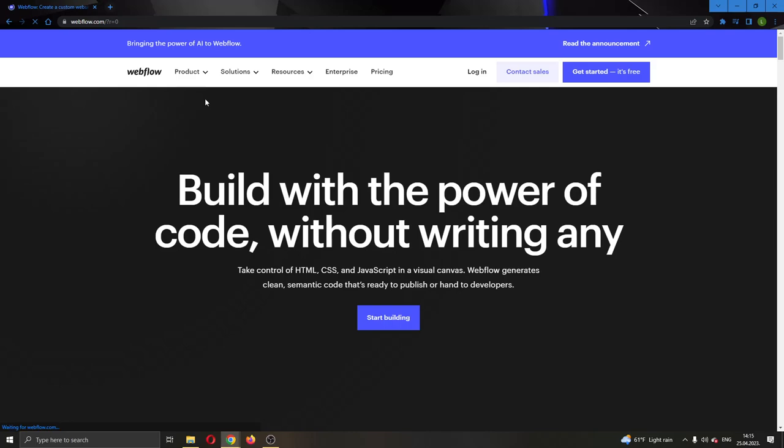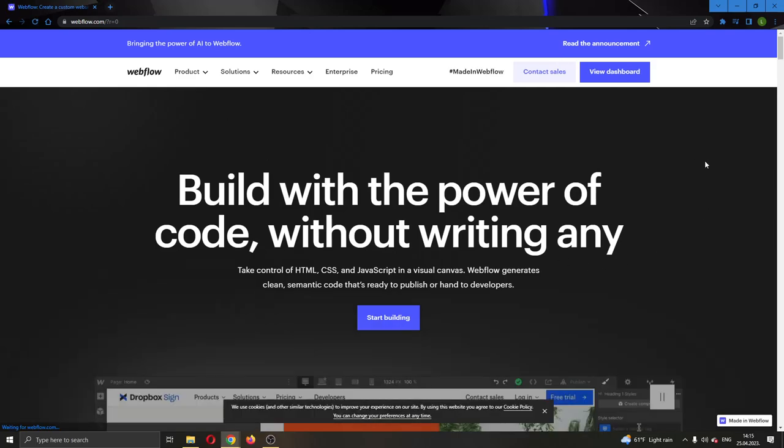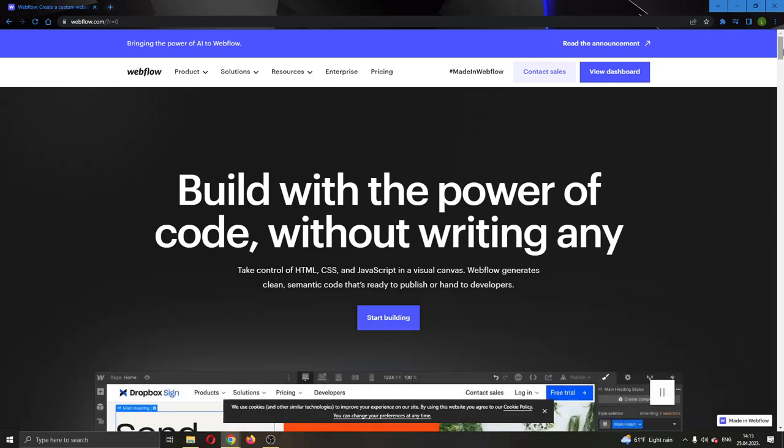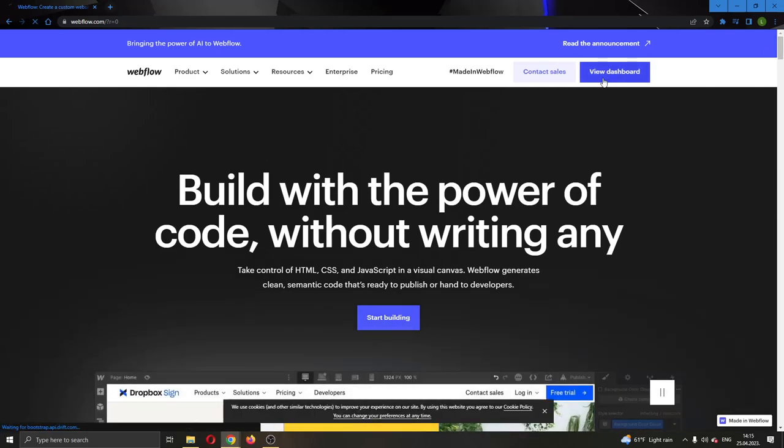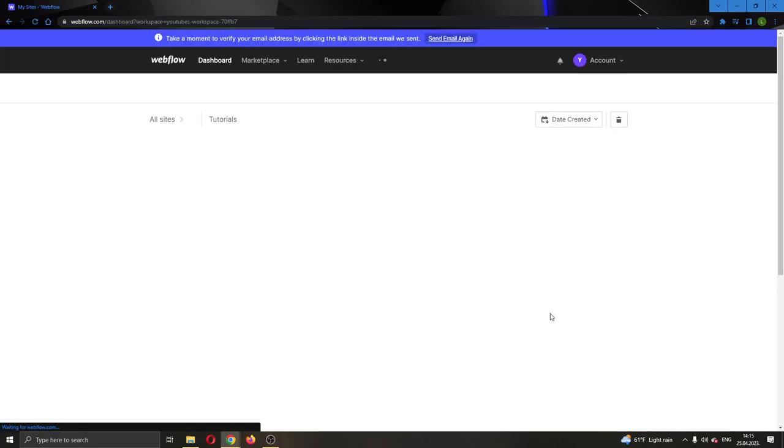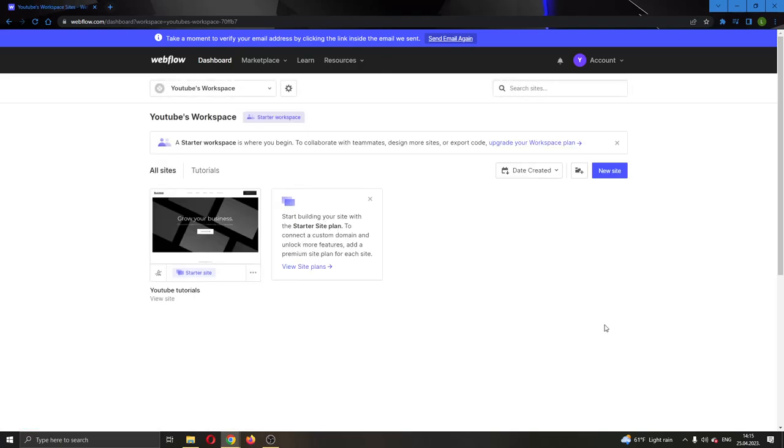That's how you do it. That's how you get started with templates. I hope this video was helpful. If it was, make sure to leave a like and subscribe to the channel. Thank you for watching, take care, and bye.